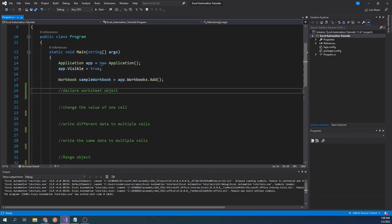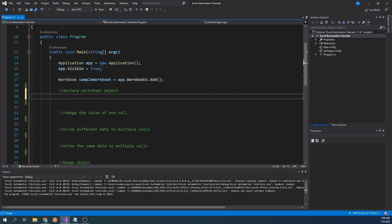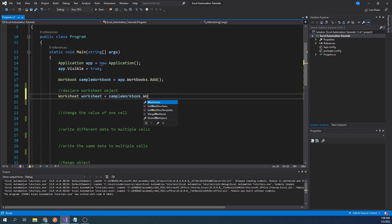The first step to reading and writing data is to create a reference to the worksheet. To do this, we will type worksheet worksheet equals sample workbook dot worksheets sheet 1.